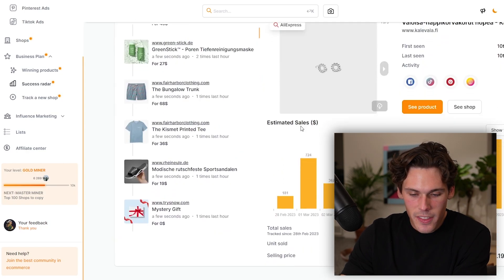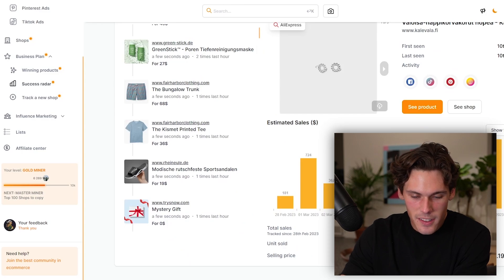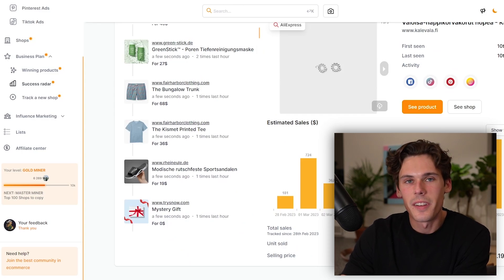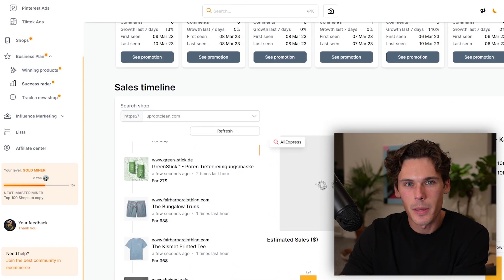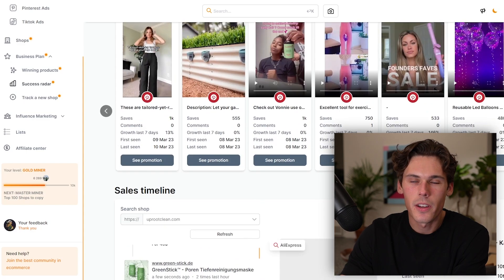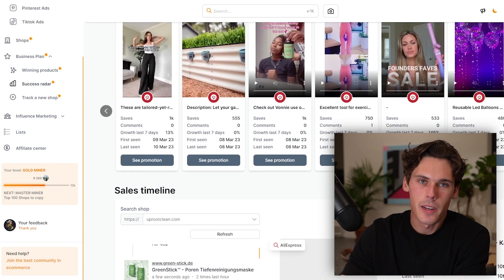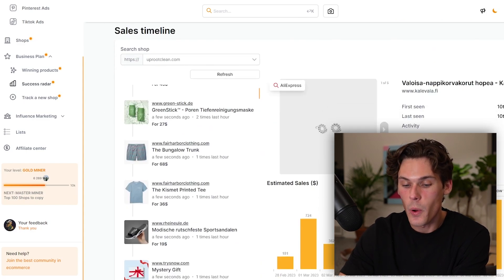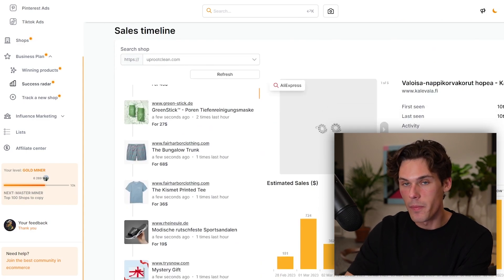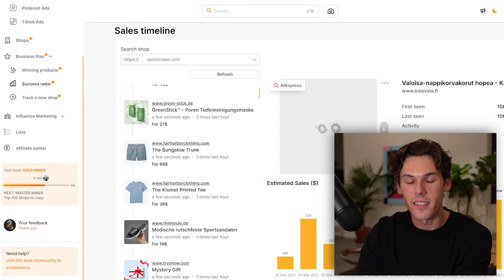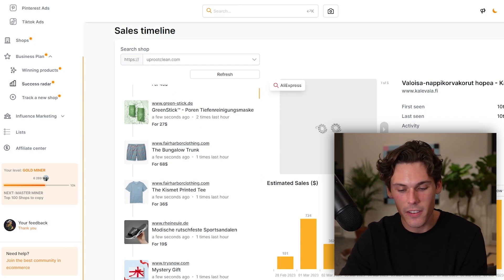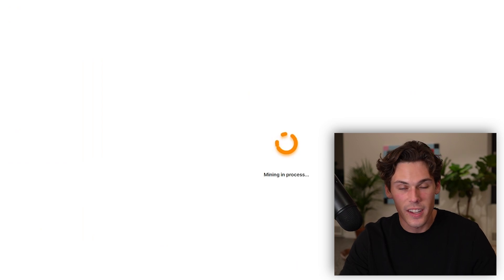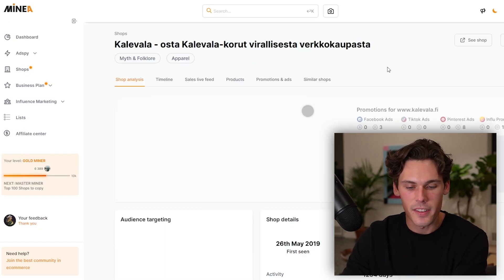It also gives you things like estimated sales. They just pull so much data from the websites. It's really nice to have because a lot of people are like, why do I know if it's actually a winning product? And it's like, well, they're pulling data and sales from these shops that you can actually click on. Like you can click on 'see shop' and see where it's actually selling. So it's very proven.